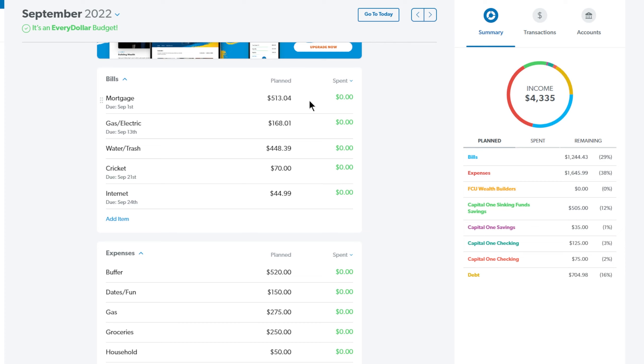Next thing we have is our gas and electric and that is at $168.01. It is up a little bit but we like to run our air conditioning in our bedroom all night long. That's just how we like to sleep so we have to pay a little bit more for that.